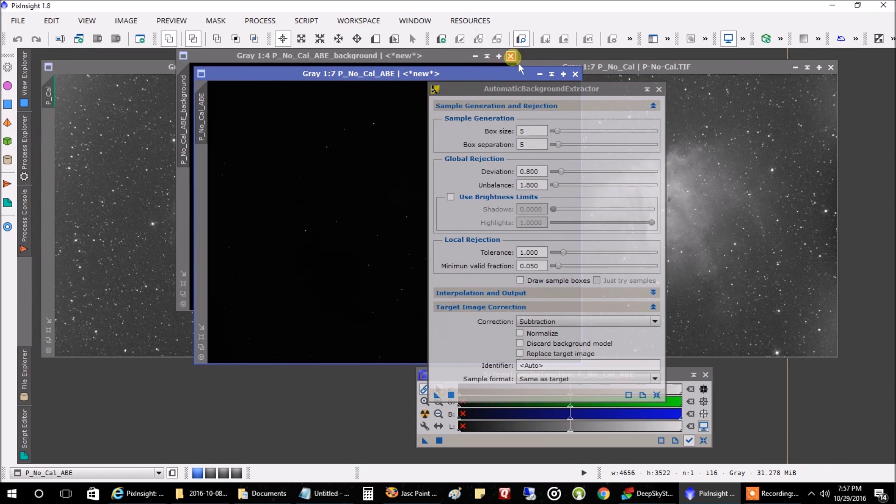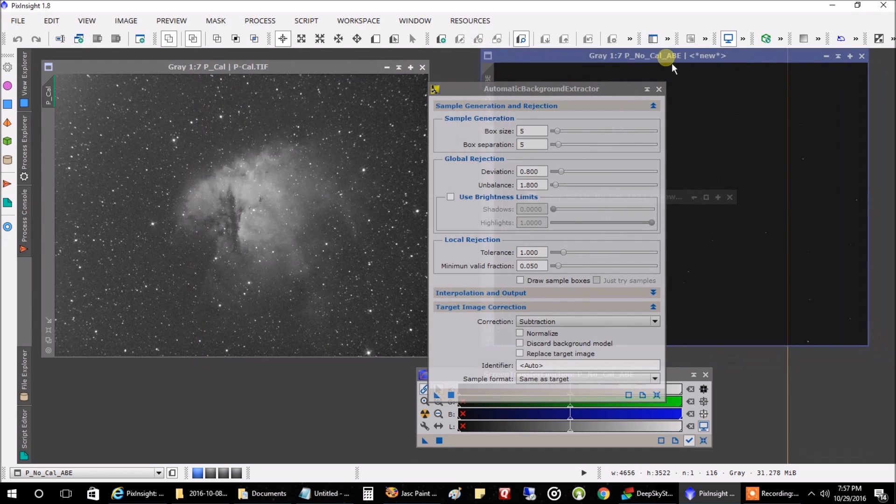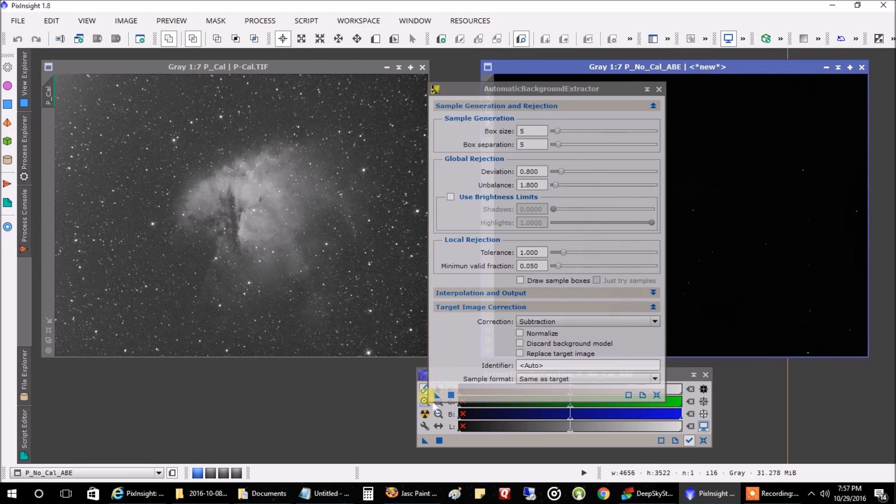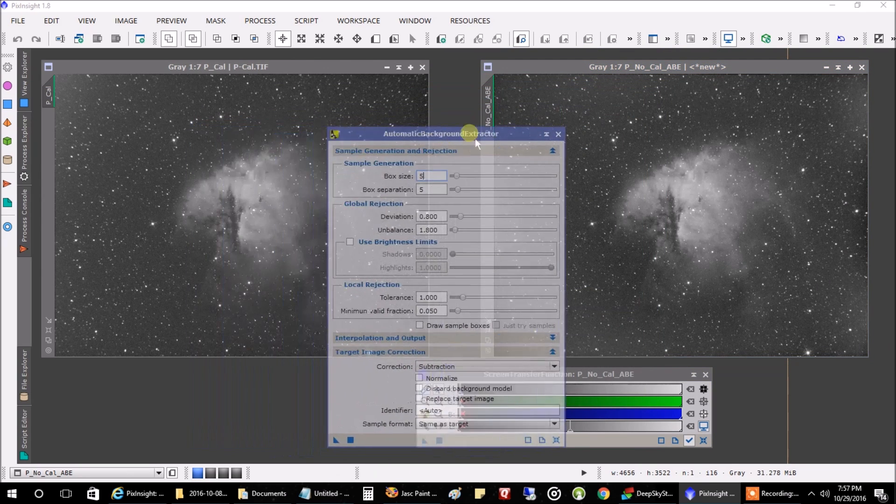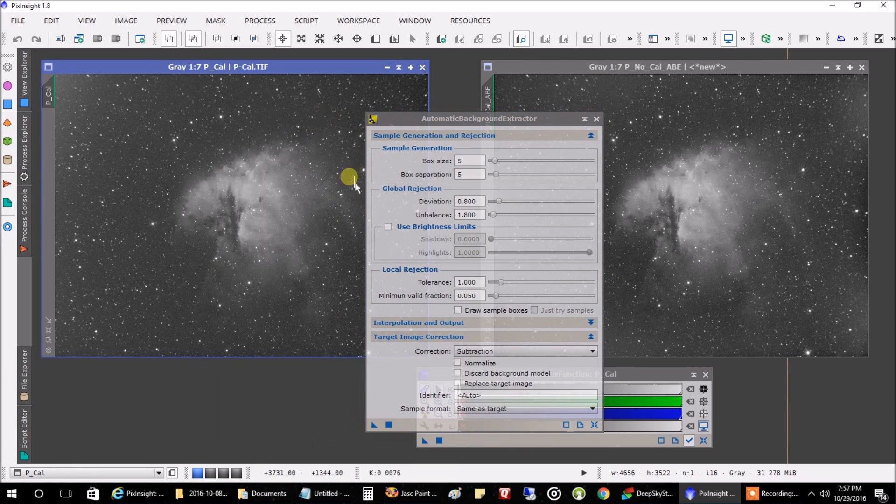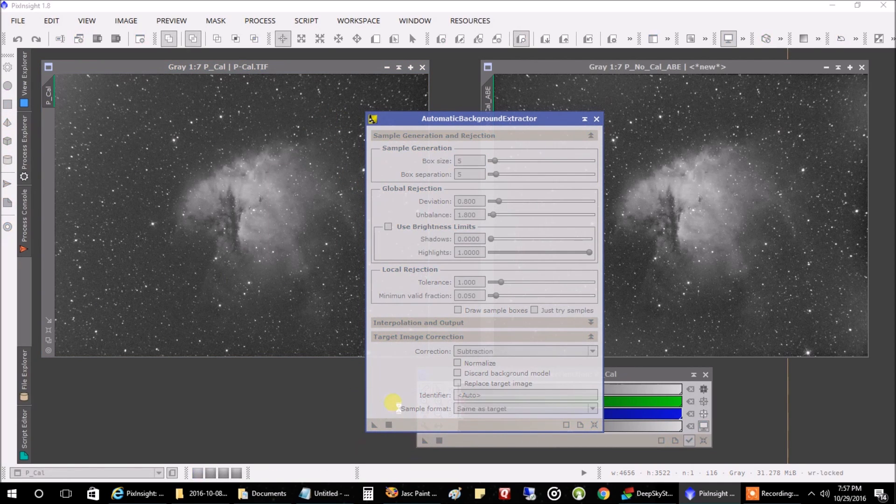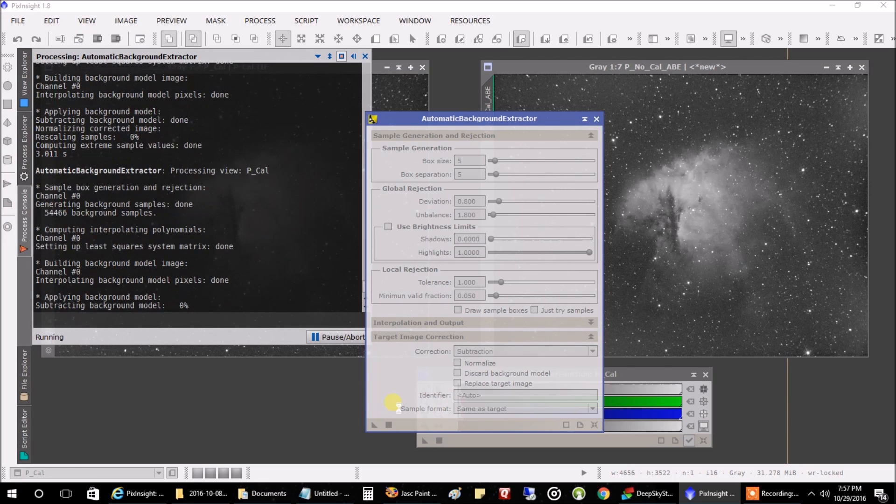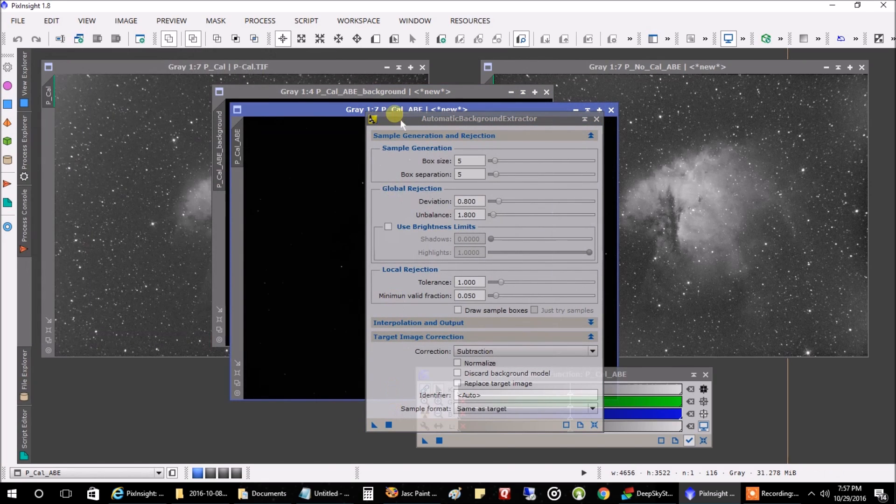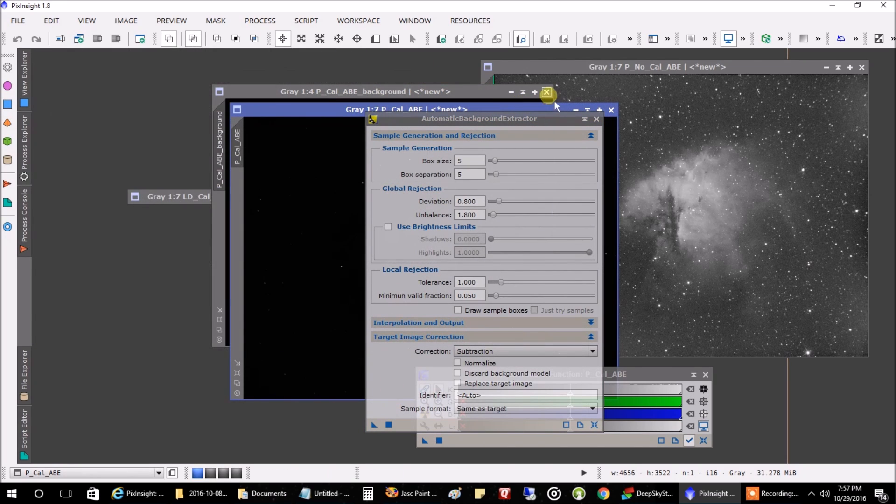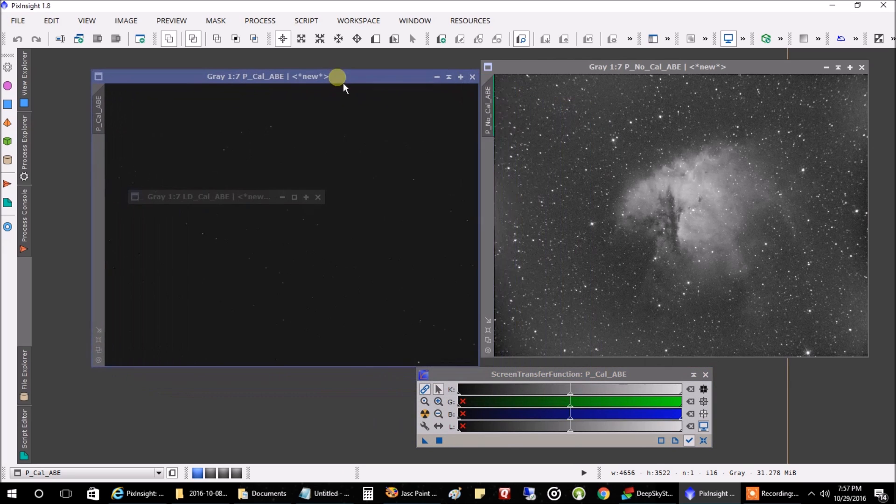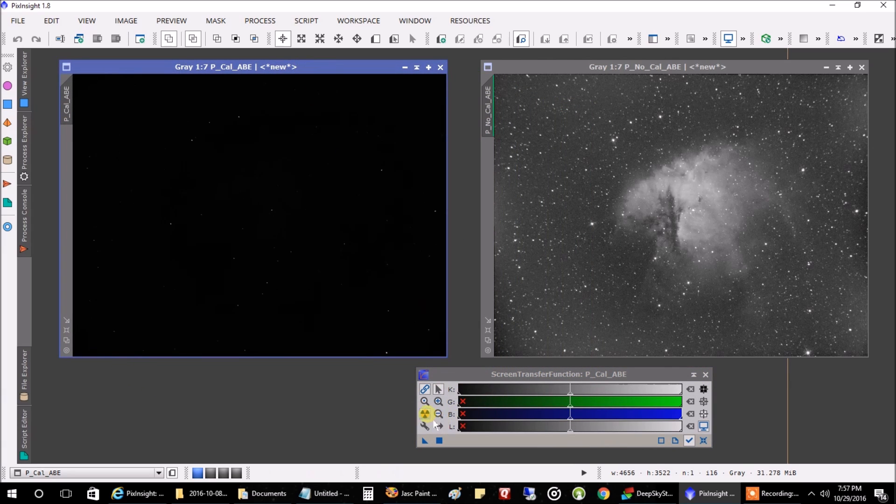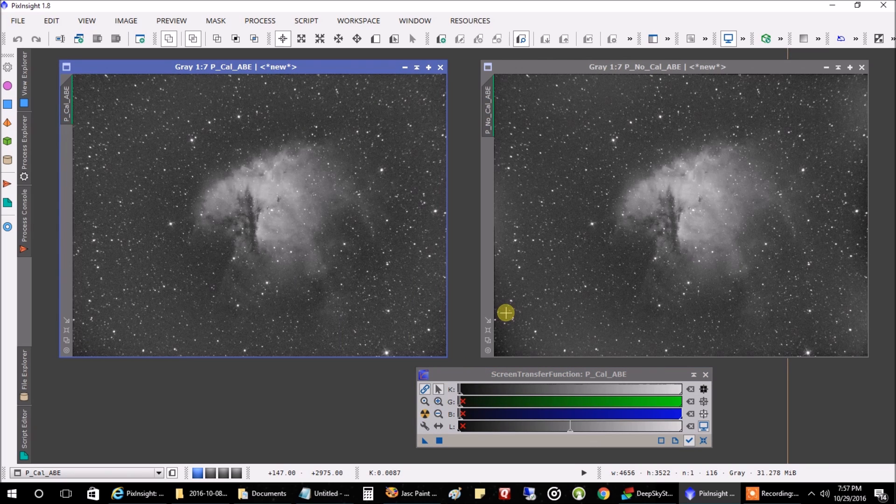Close that. Close that. Now let's stretch it. Doesn't look too bad. Now let's do the automatic background extraction on the one with calibration frames. Close that. And that. And stretch that one. Not a big difference. I found that very interesting.